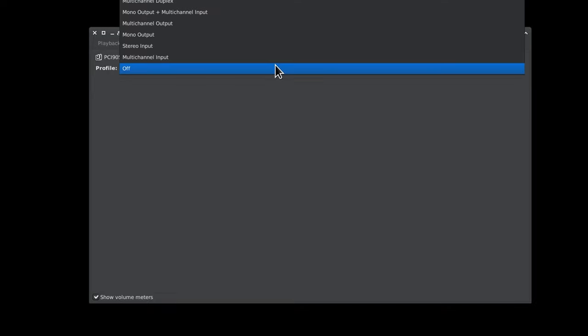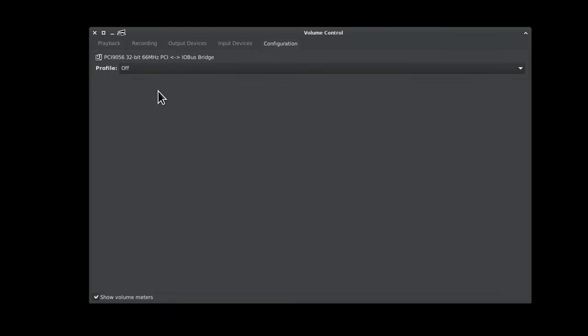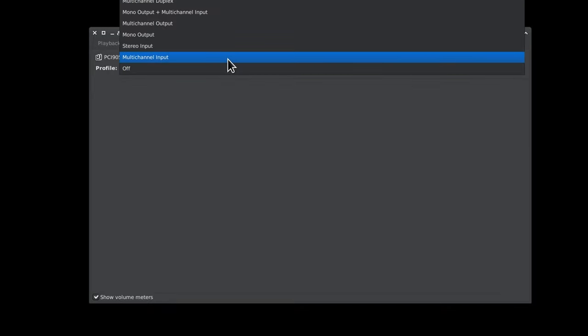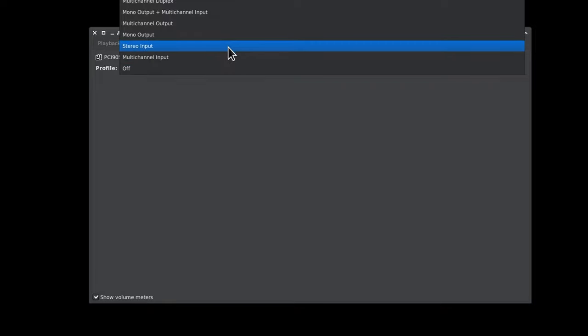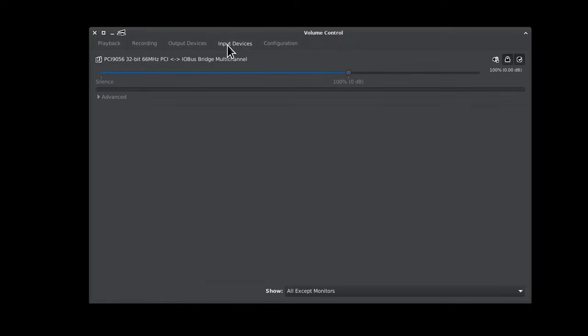See where it says I/O bus bridge? Yeah, that's a 66 megahertz PCI, so this is a PCI card that's been bolted onto a PCIe interface. That's a little bit unfortunate, and I also don't see any way to access that three-band parametric equalizer maximizer from Linux.